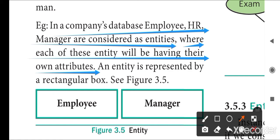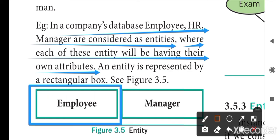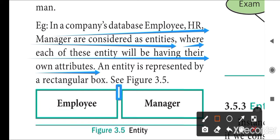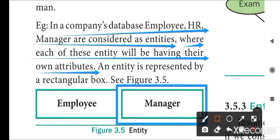Looking at the figure, the first rectangular box is an entity — the entity name is 'employee.' This employee has many attributes like sales manager, works manager, customer care employee, and even the security man. Similarly, the manager is an entity having more than one type of work; these kinds of works are called attributes.